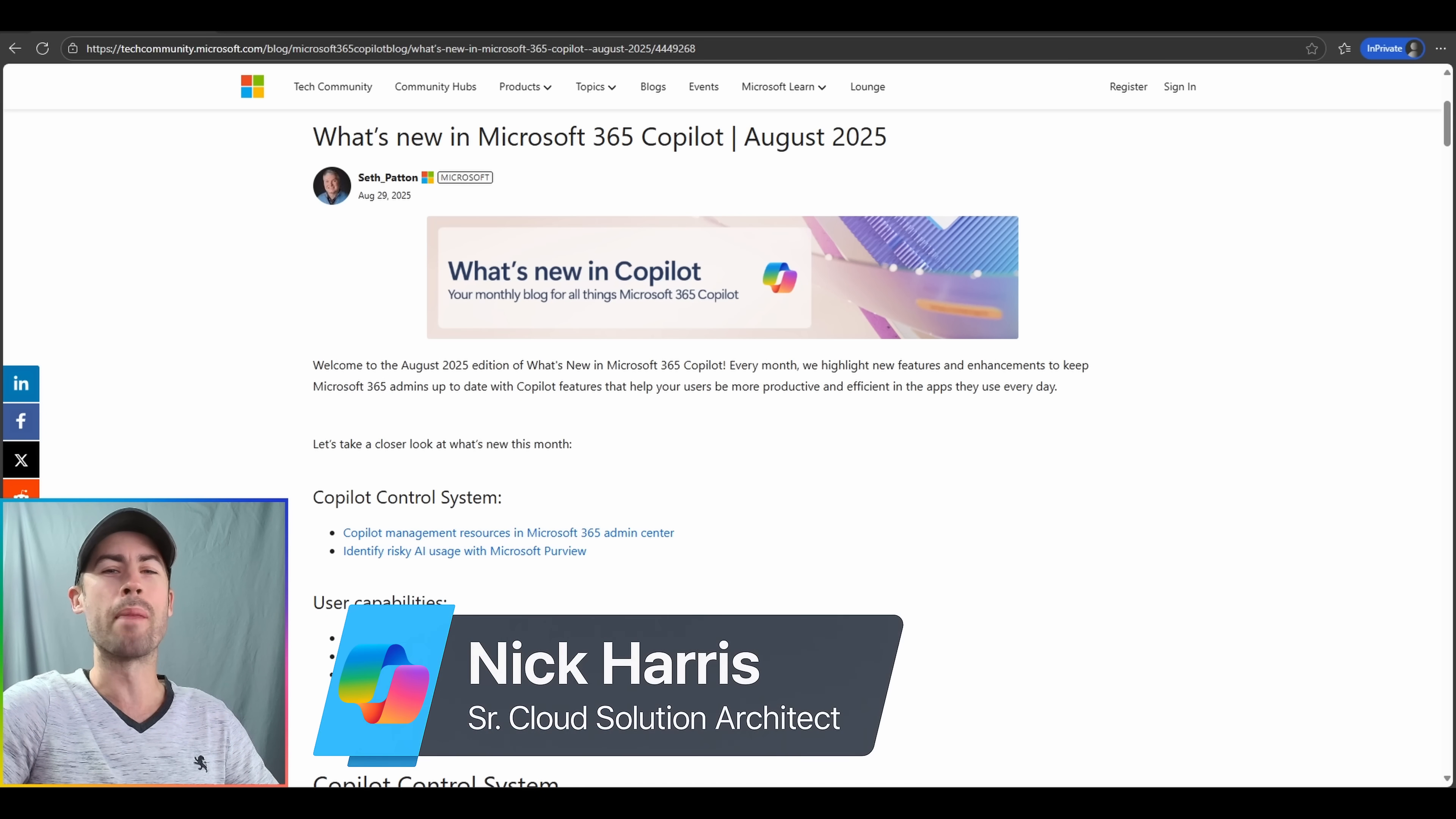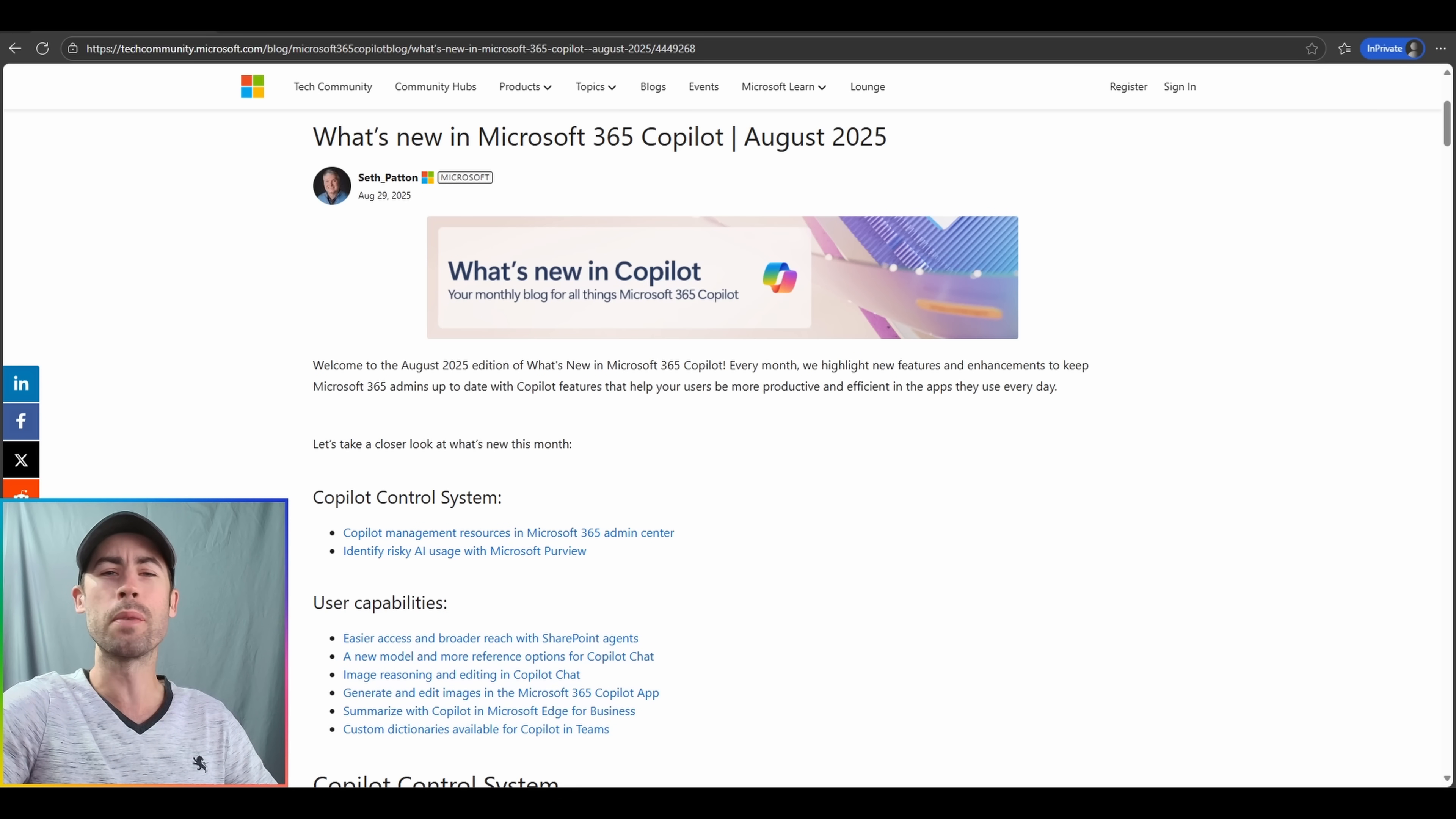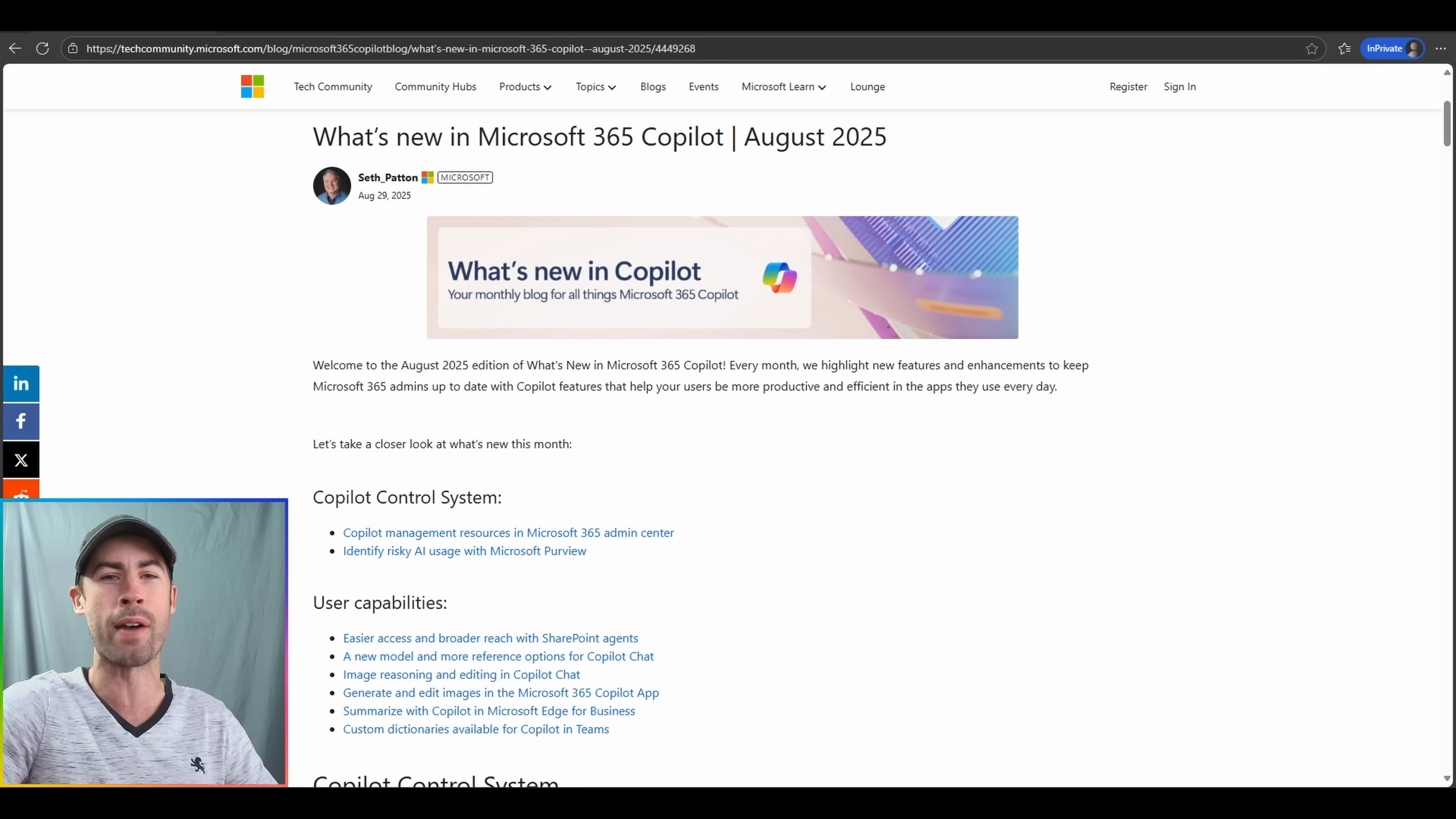Hey everyone, my name is Nick Harris and I am a senior Copilot cloud solution architect with Microsoft. Welcome to the Microsoft 365 Copilot Connection where we provide you the latest updates and details on Microsoft 365 Copilot experiences.